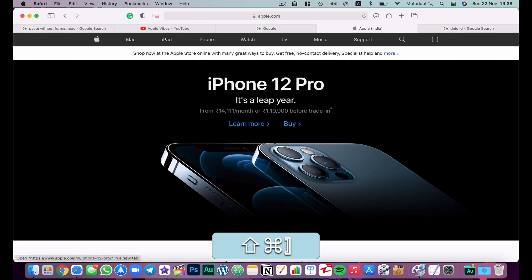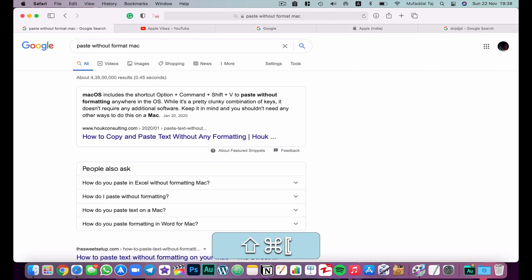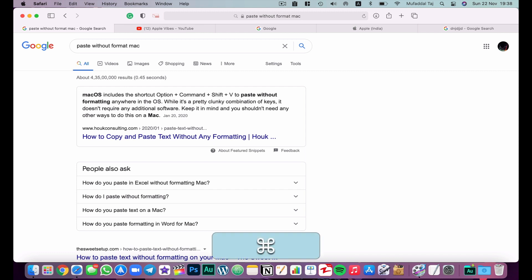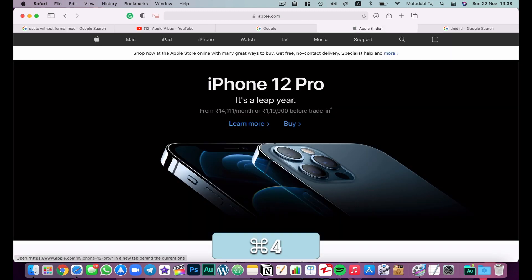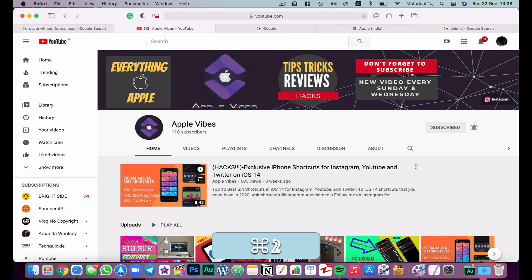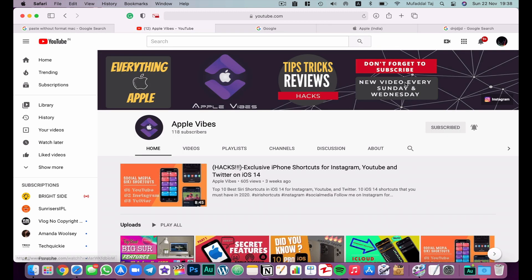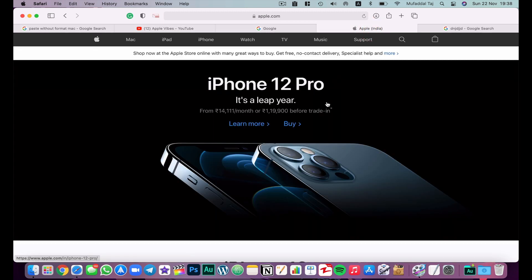If you don't have a thousand tabs open and you know the tab numbers, you can hit Command plus a number to jump directly to that tab. For example, I have five tabs open — Command+4 takes me to the fourth tab, Command+2 takes me to the second tab very conveniently.